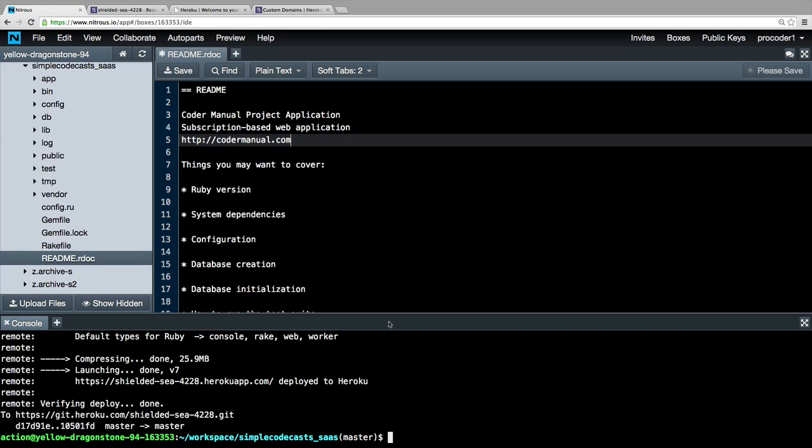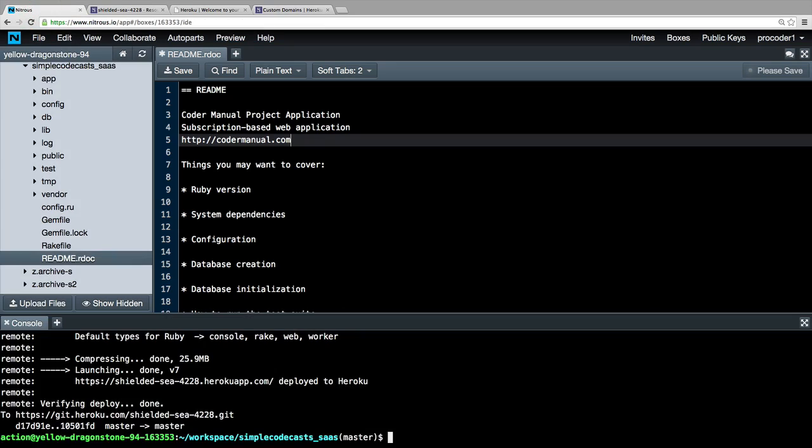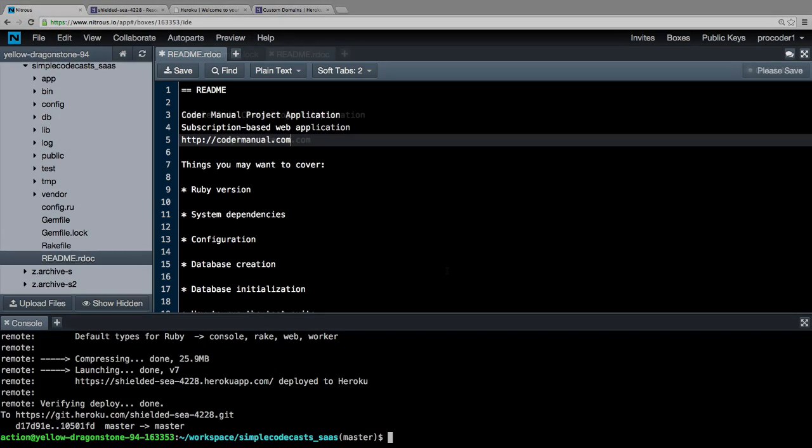At this point, we have successfully integrated Git into our Nitrous application. We've also added Heroku integration so we can now back up our code to GitHub and we can deploy our code to the public. Now we're ready to start coding our application.